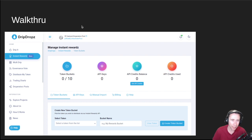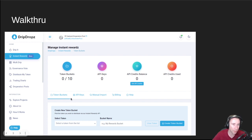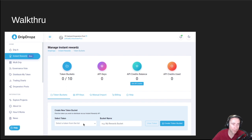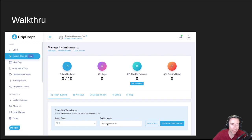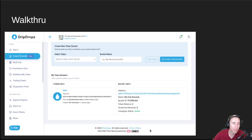We're going to do a quick walkthrough of how it works. Once you log into Drip Drops — you do have to be logged into an account — you'll see tabs at the top: token buckets, API keys, manual import, billing, and help. You can start at help to jump right into what the API looks like. We're going to start with creating a token bucket. You can distribute any token that already exists and has been validated by the Drip Drops team. I'm going to select the Drip Token and call the bucket name 'My Drip Rewards' and create that token bucket. It gives me an address where I send the tokens I want to blast out, and I send the Drip Tokens there.